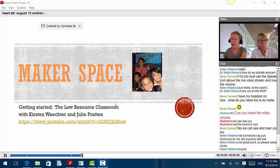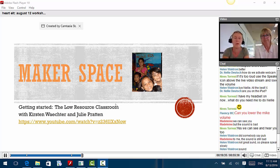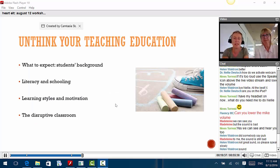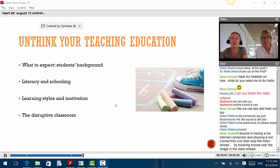When we talk about the low resource classroom, the key question is we need to think about where we are facing this. Before we get started with what you can do, I'd like you to do one thing: unthink your teaching education or your education as a teacher. So the first thing is low resource and low resource classroom — what to expect.